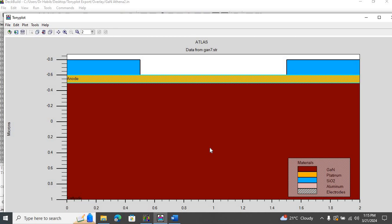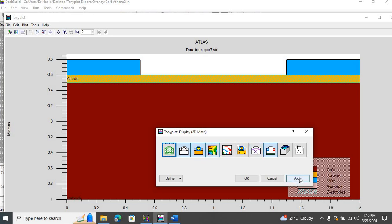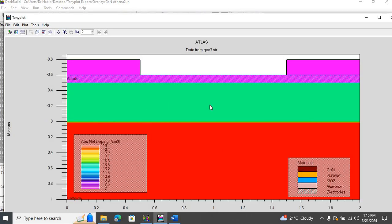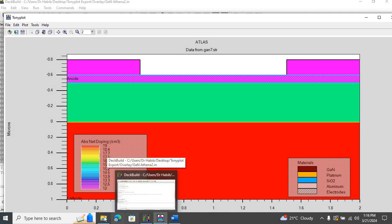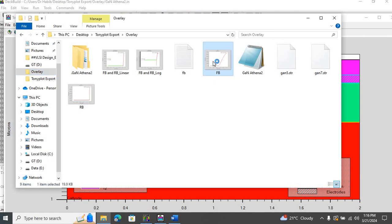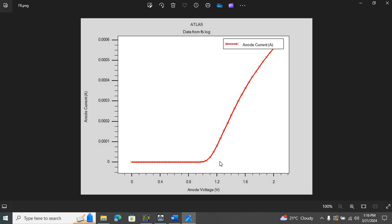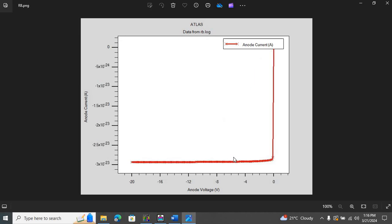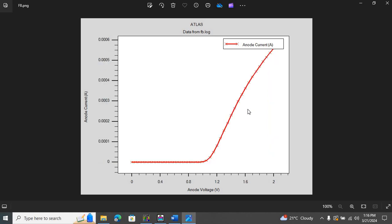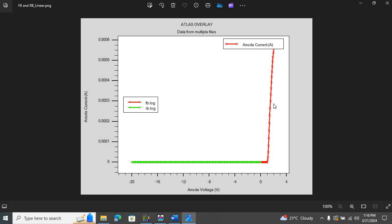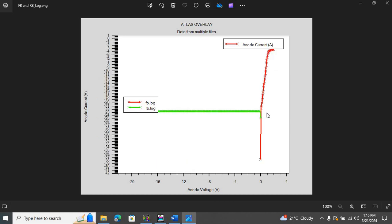If you are familiar with gallium nitride based structures, you might know this is a gallium nitride based Schottky barrier diode. We can simulate this structure under forward bias and also under reverse bias, from 0 to minus 20 volts. The goal is to overlay both curves — the forward bias and reverse bias response — onto the same figure, and also look at the semi-log plot.